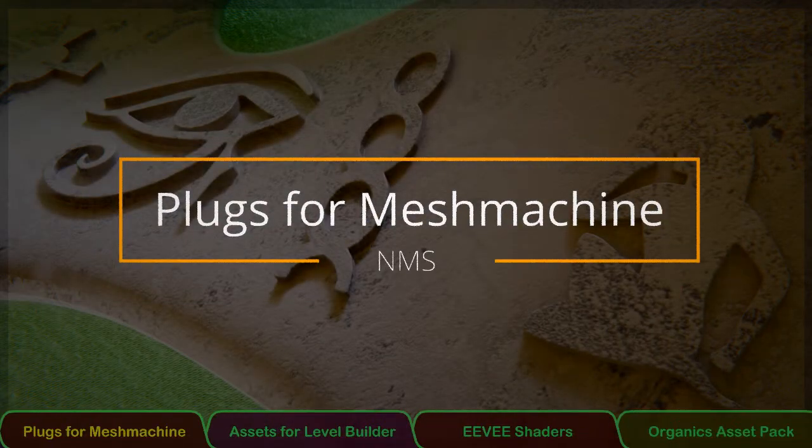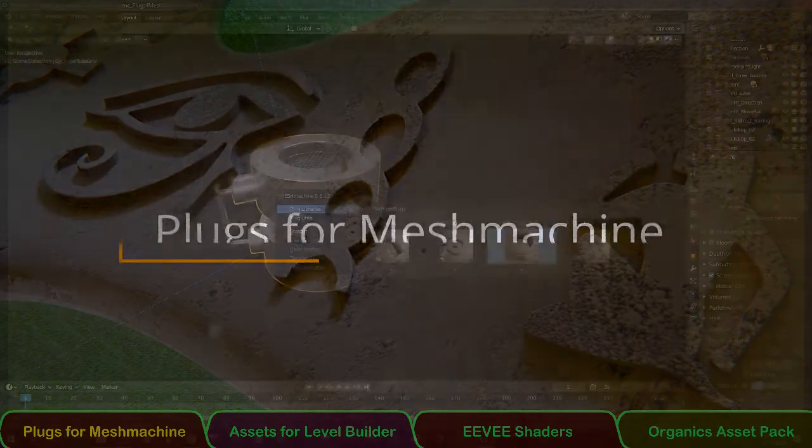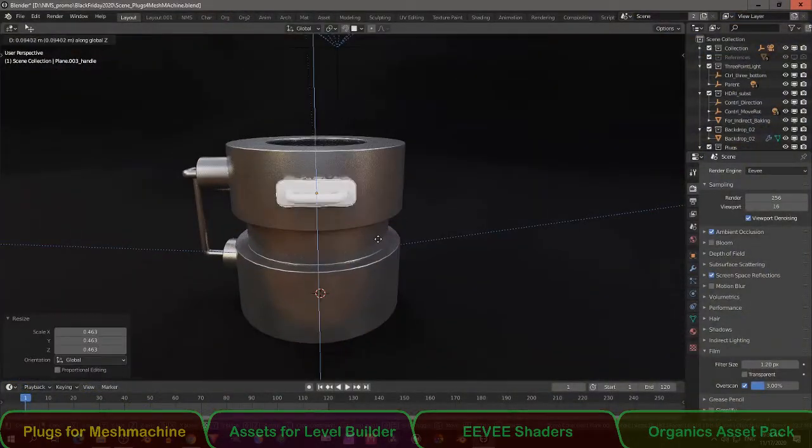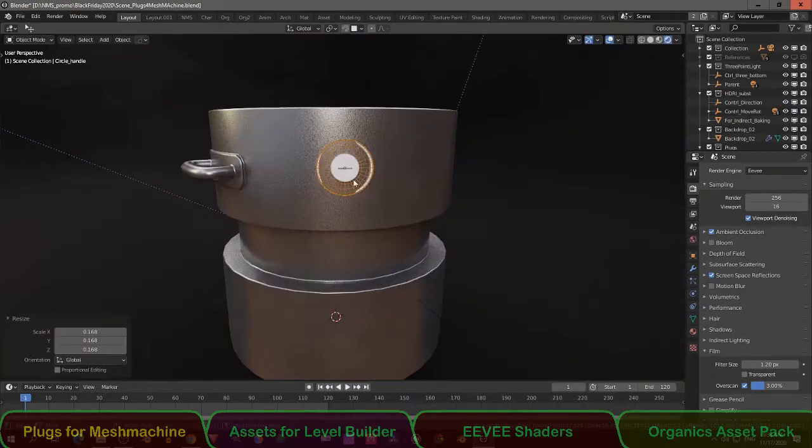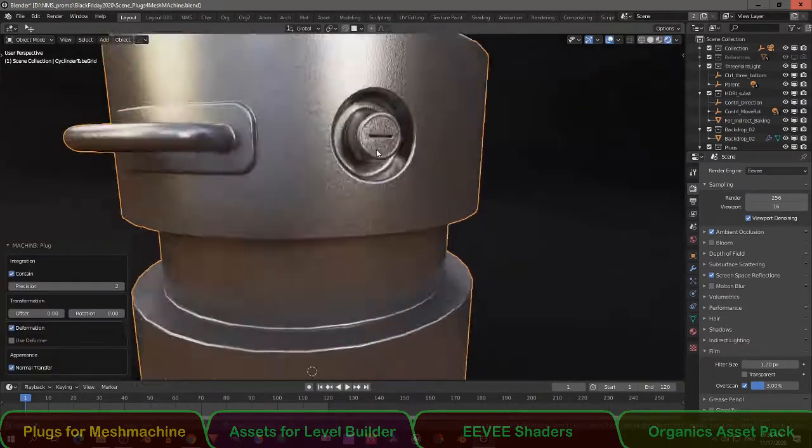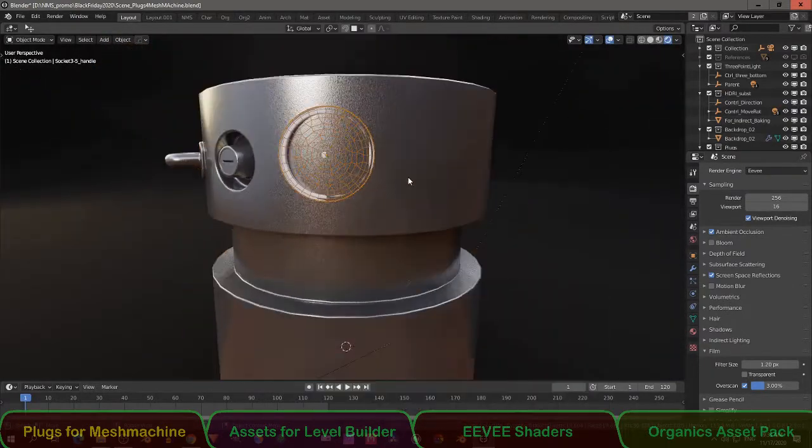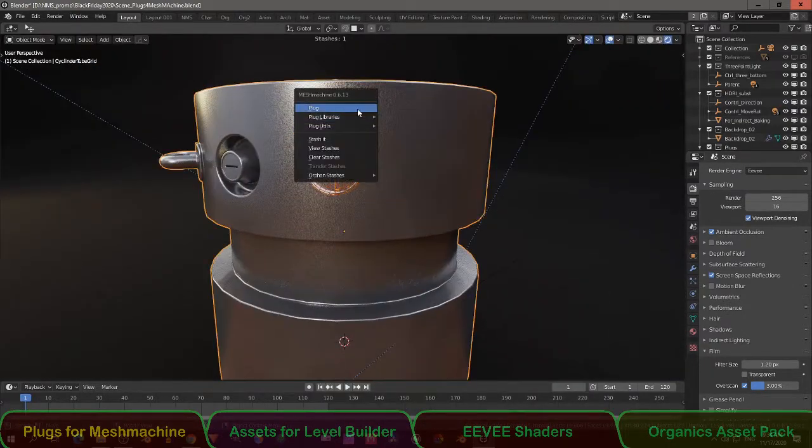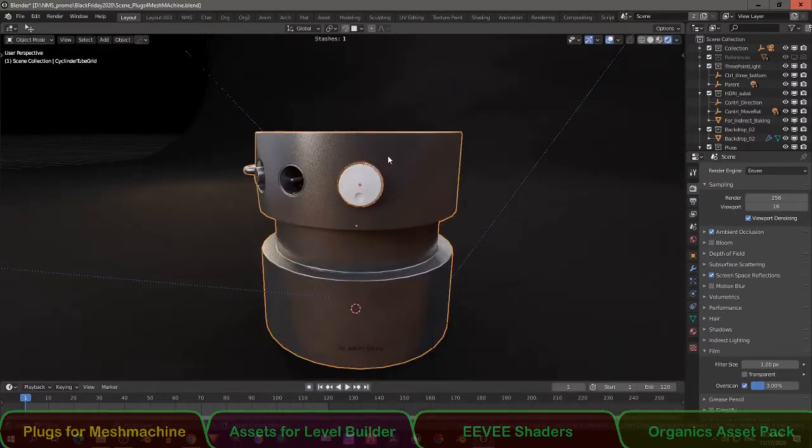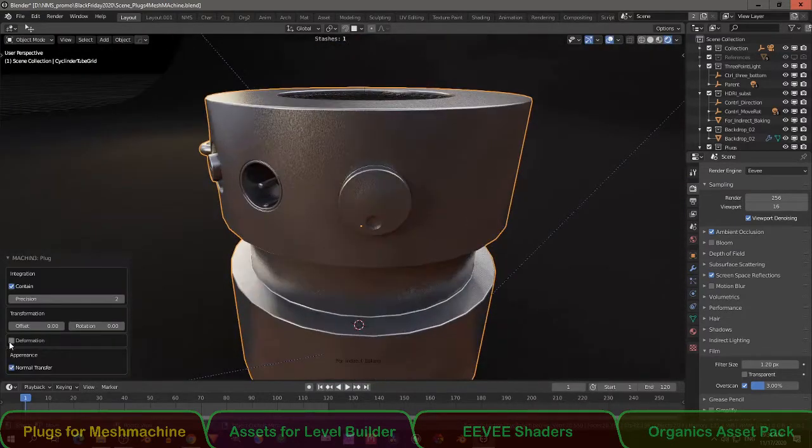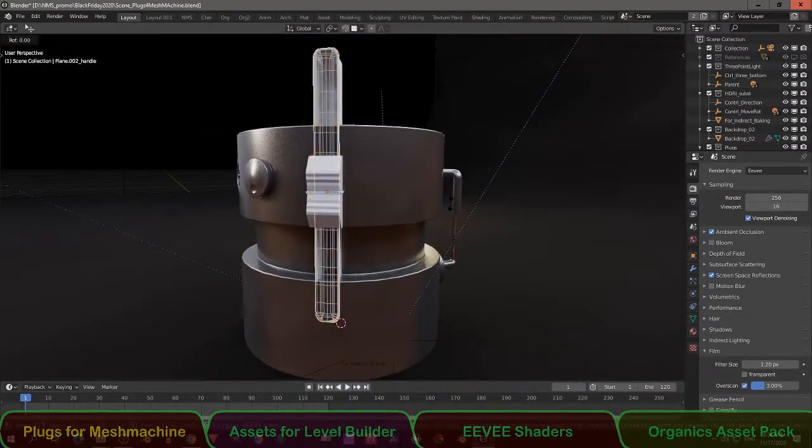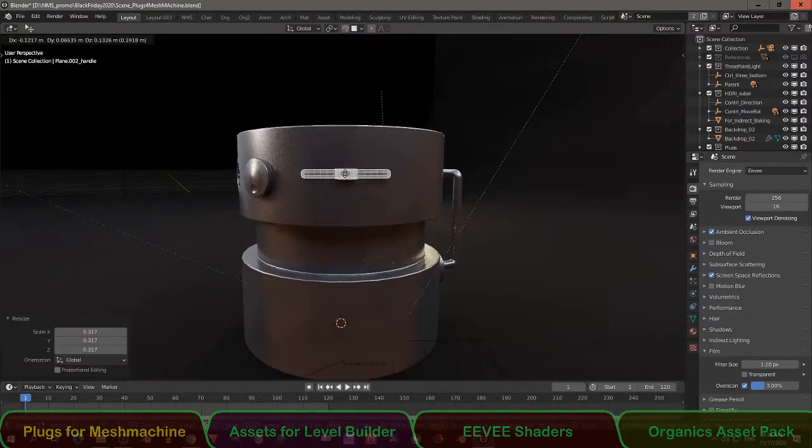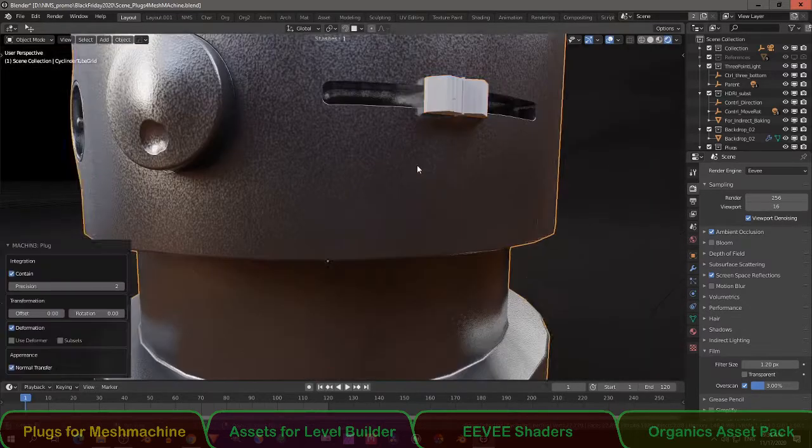Plugs for Mesh Machine. The most magical addon to me is the Mesh Machine with its plug feature. In this package there are some plugs like buttons, knobs, sliders, but also decoration and some symbols from Egypt. If your mesh has enough polys then using these plugs is a piece of cake.